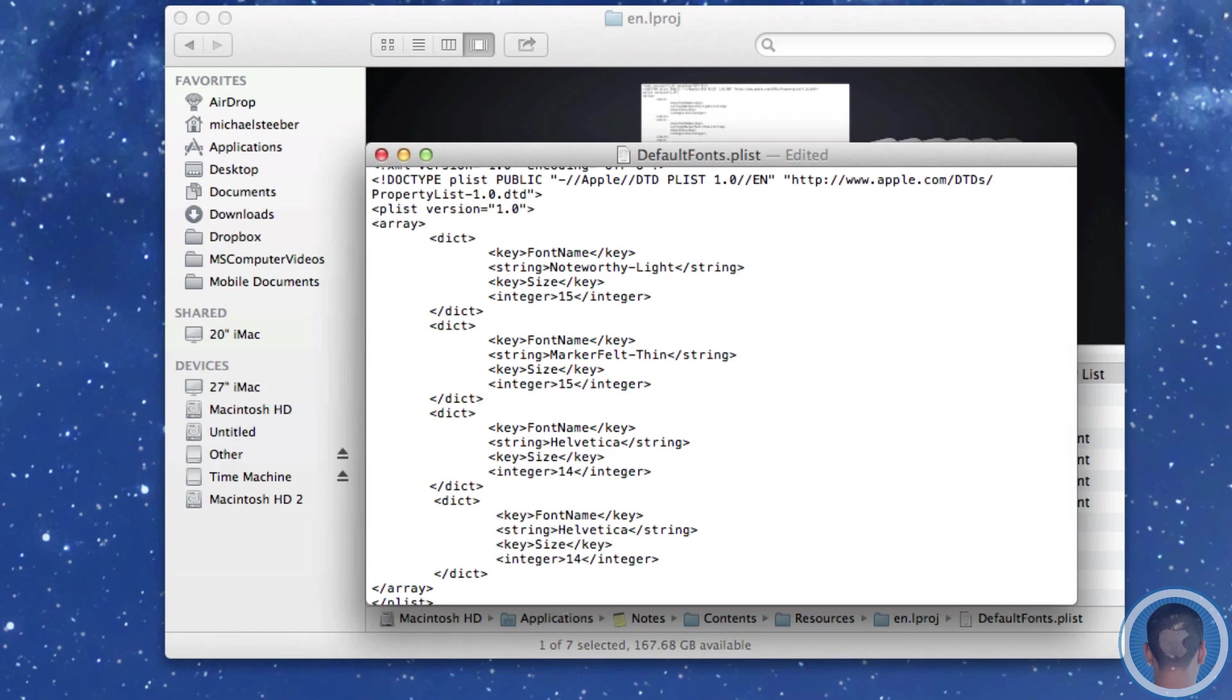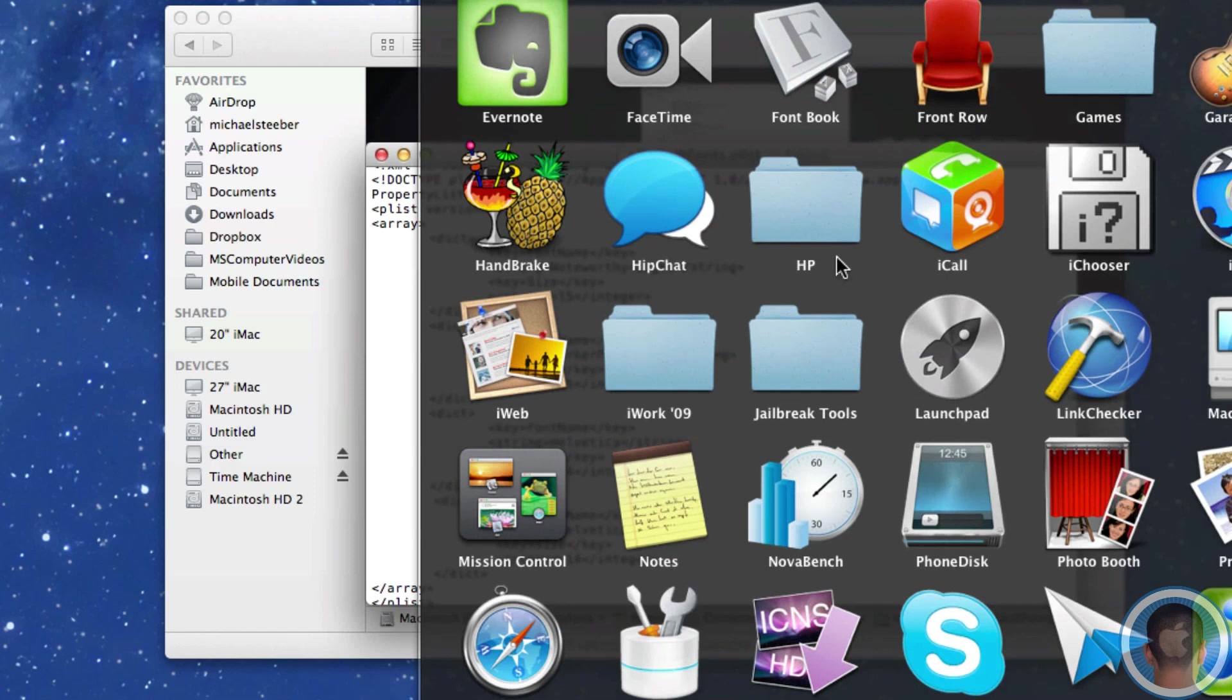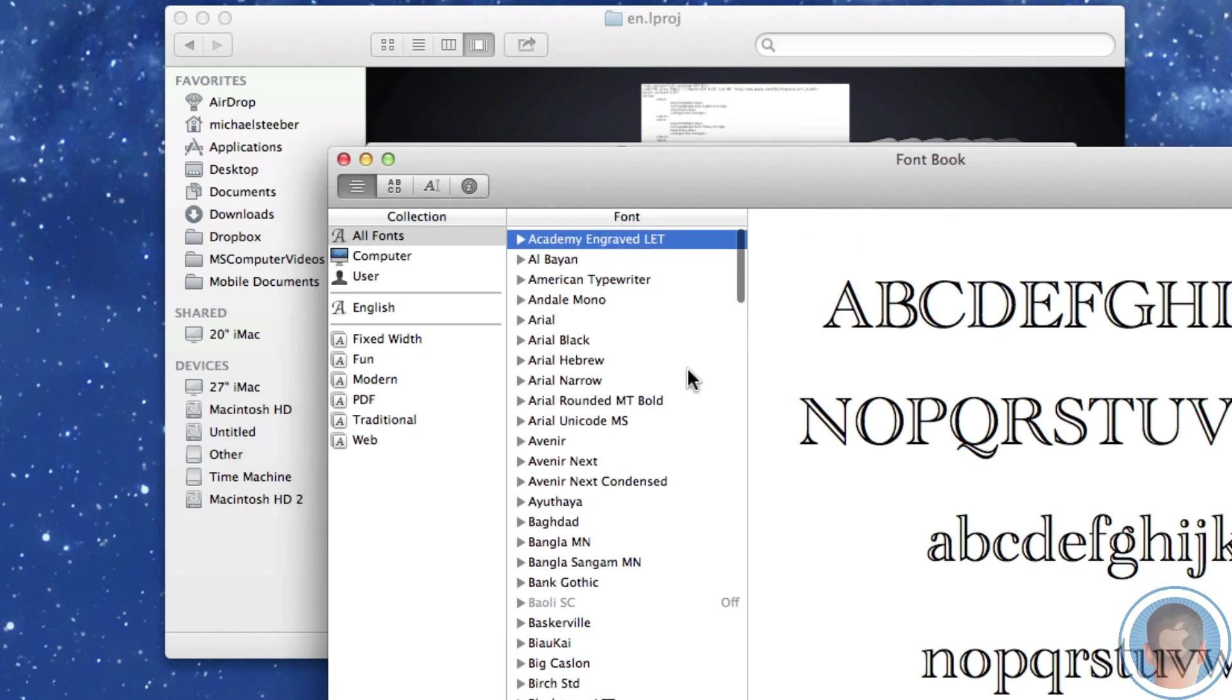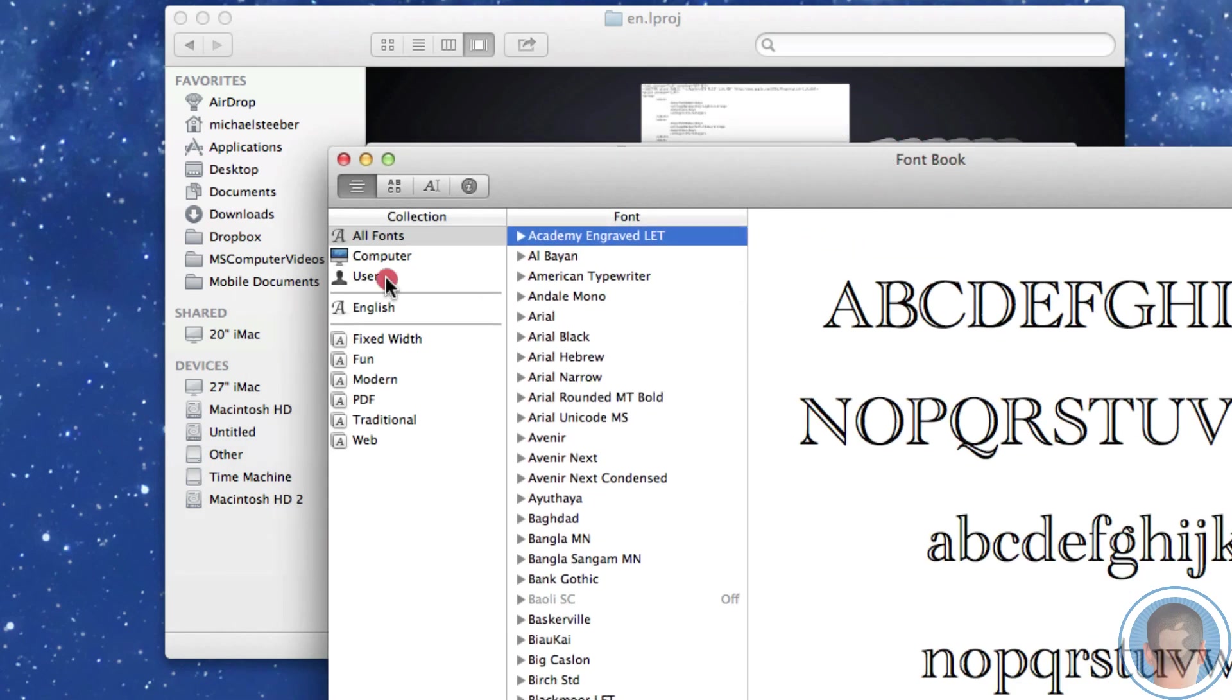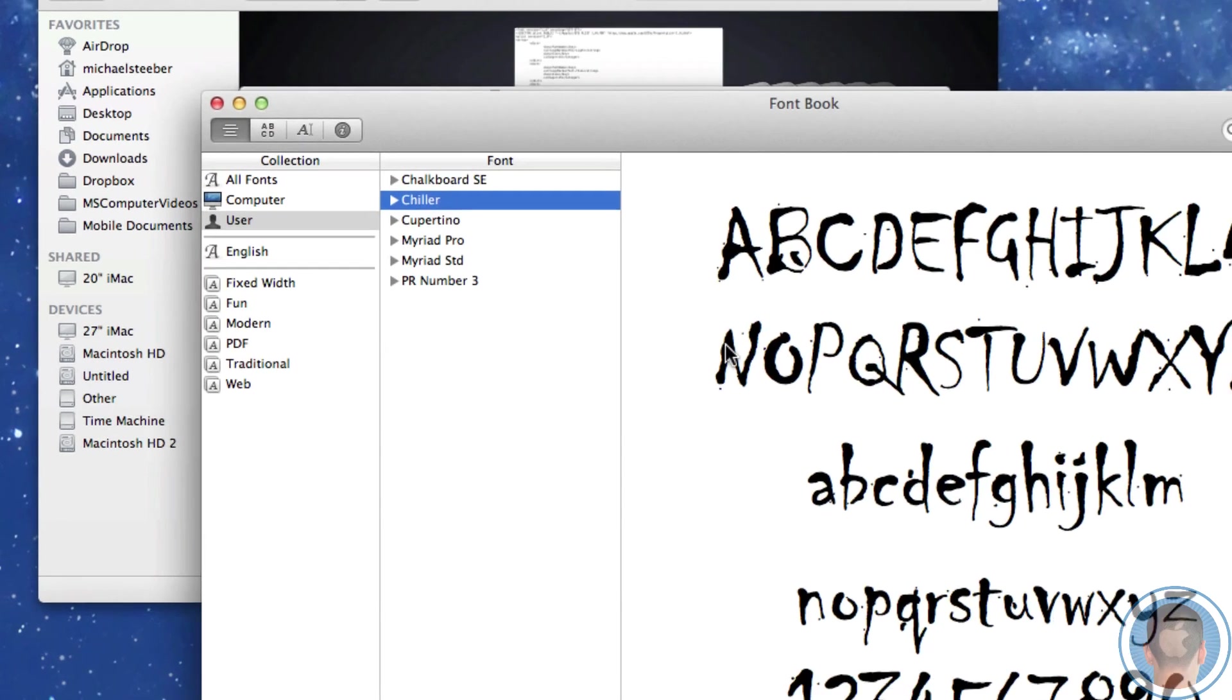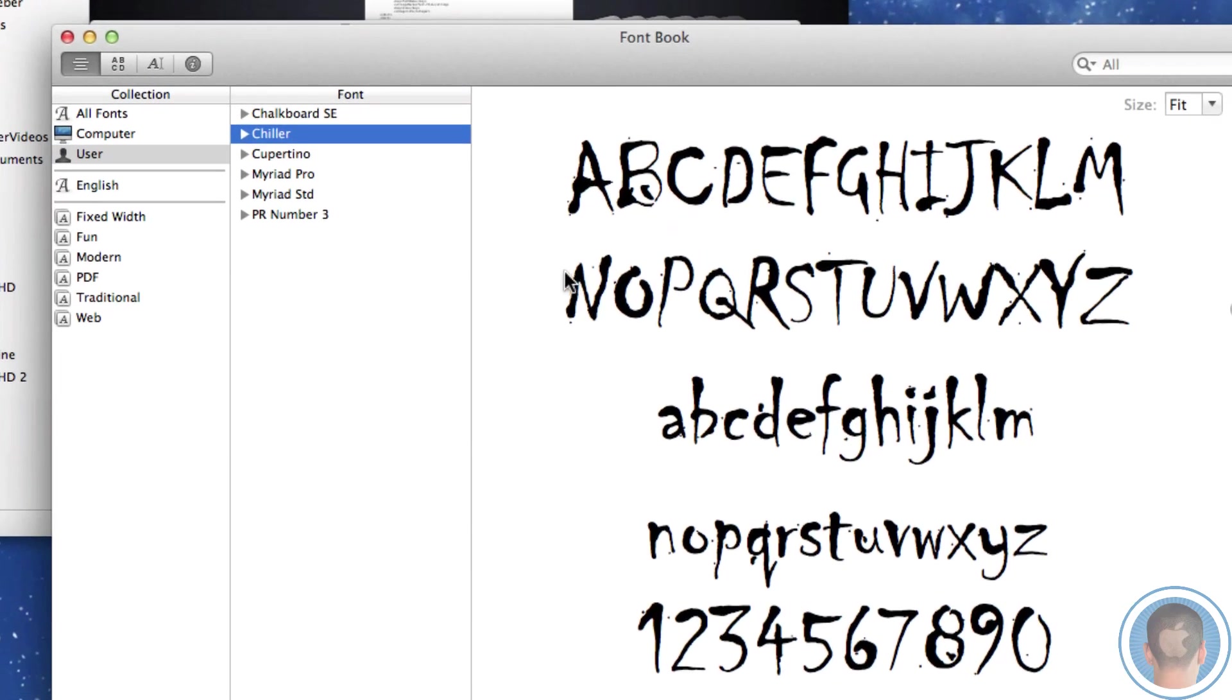So let's open up font book and let's pick a font that I want to choose. So let's go in here and I'm going to go into the user fonts. I'm going to put in chiller. Now this isn't really a practical font but it's kind of fun so I'm going to use that.